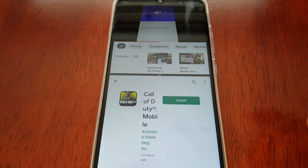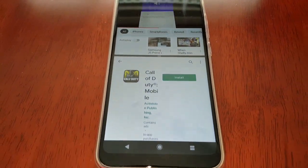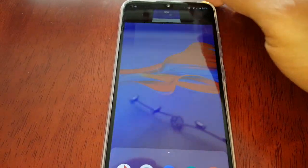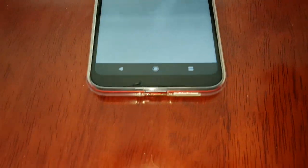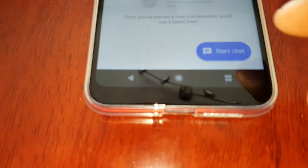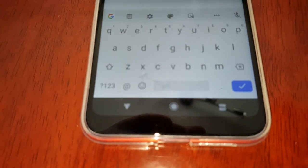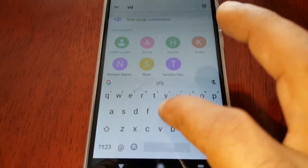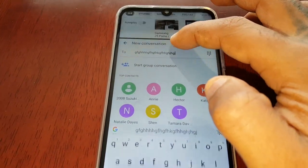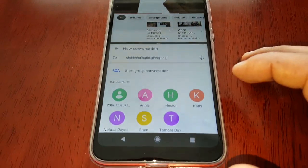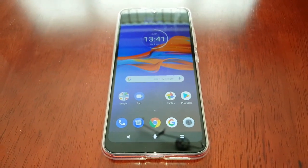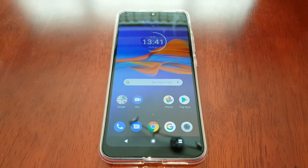You can go ahead and click install on a game whilst you're still watching your video. Or even if you want to send a message, you can just be sending a text while still watching your YouTube video.